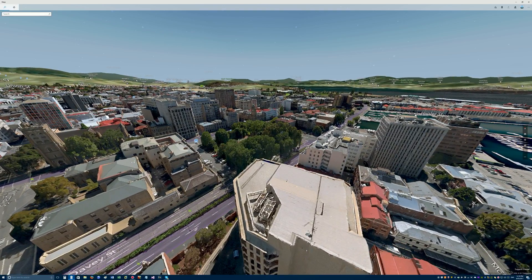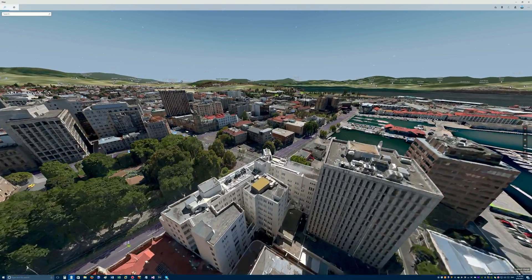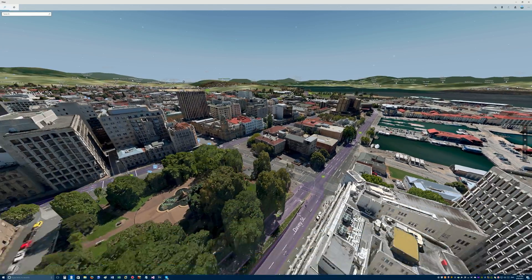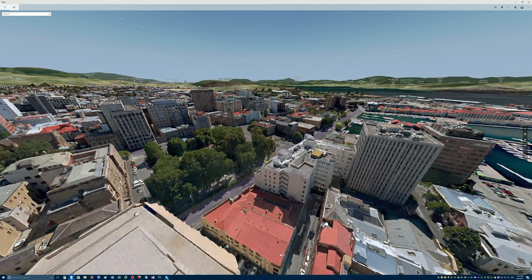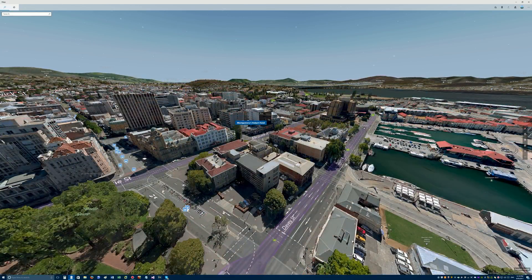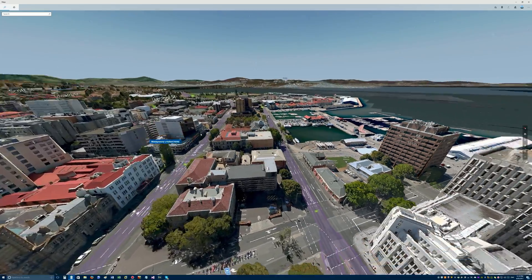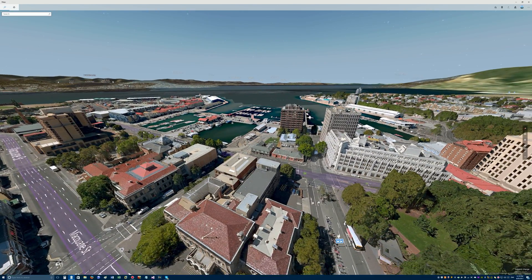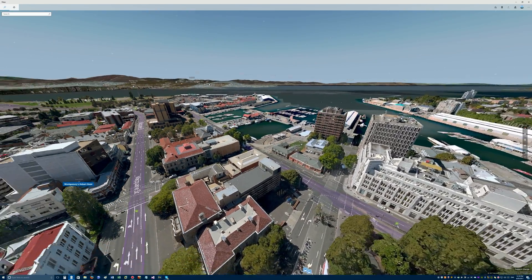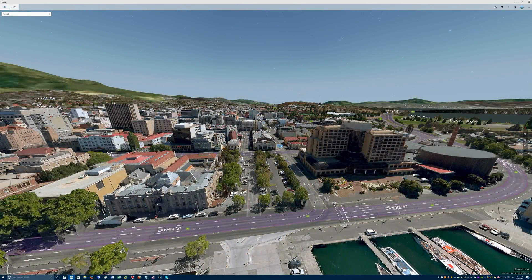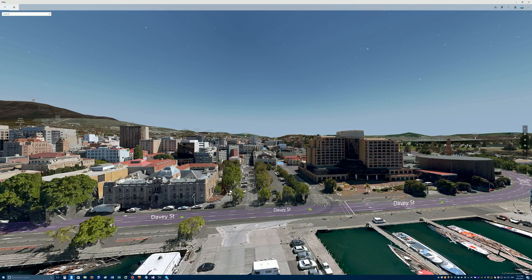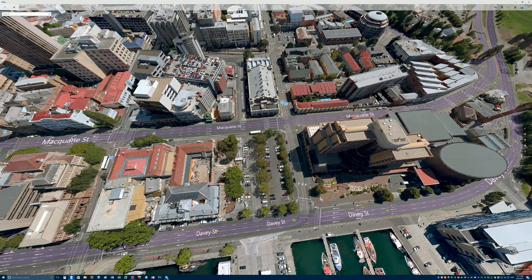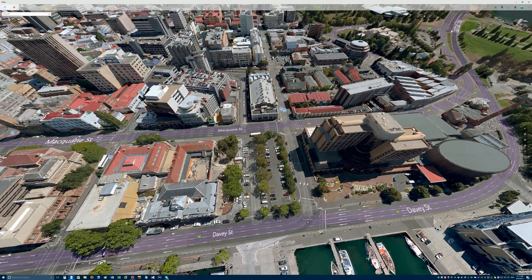You can left click and drag the mouse to move forwards, backwards, left and right through the 3D city. Next, right click and drag the mouse left and right to view the buildings from different horizontal angles. You can also right click and drag the mouse up and down to view the buildings from different vertical angles.